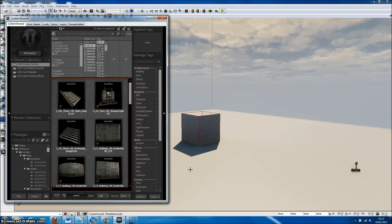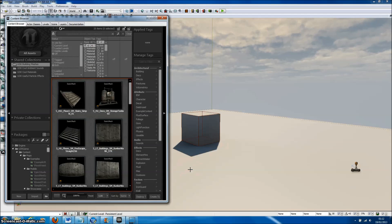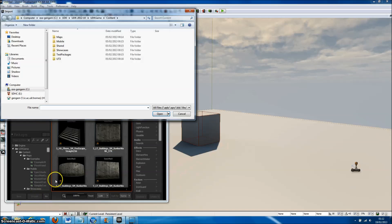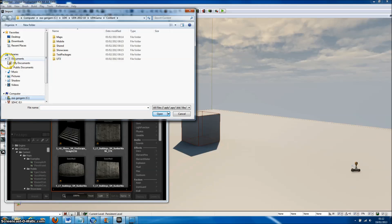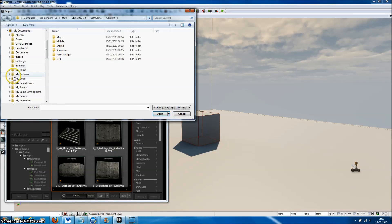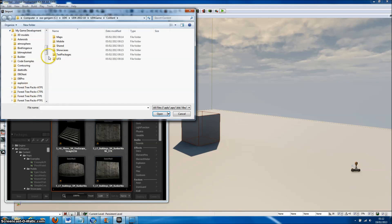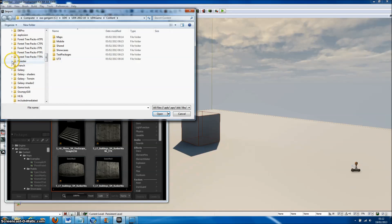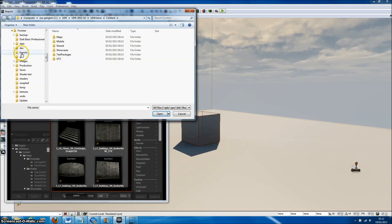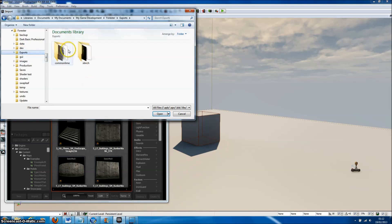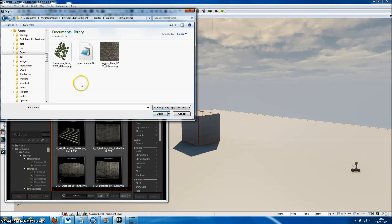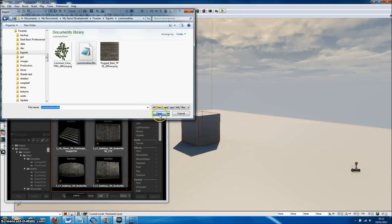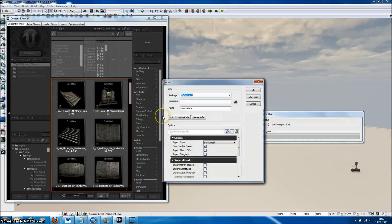Here we are in Unreal Development Kit, and it's very simple to import models. We go to Import in the content browser, find our export directory where we saved our models, and simply select the FBX file and press Open.